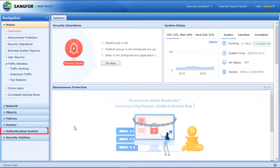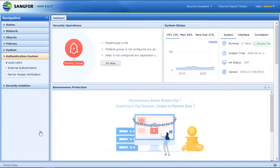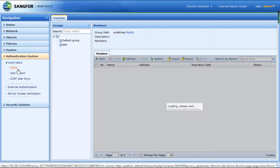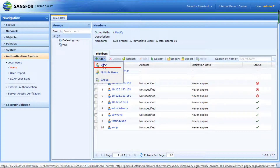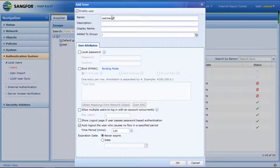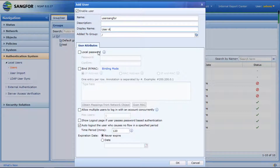For local password authentication, click on Authentication System, then click on User. Click Add User. Insert the name, insert the display name, check Local Password, and insert the password.